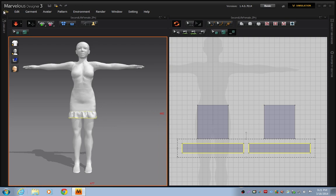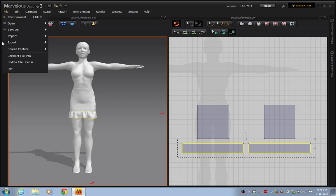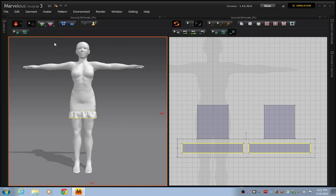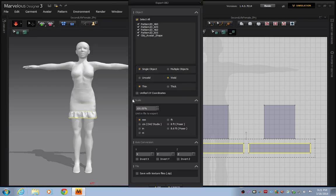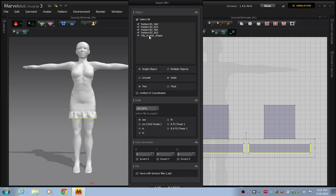So now, I'm going to go to File, Export, OBJ. And I'm going to call my file Skirt. Press Save. And then the Export OBJ window is going to open up. You're going to see here that you're going to have your four pattern pieces and you're also going to have your avatar shape. I'm going to get you to uncheck Avatar Shape.